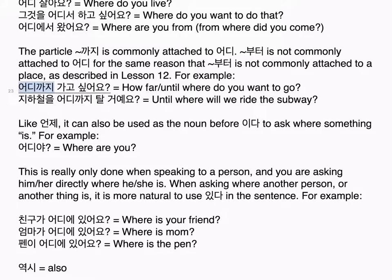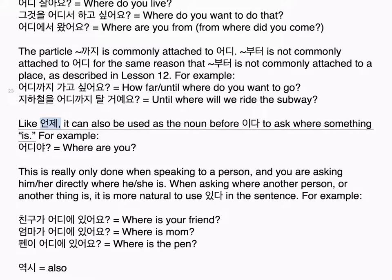언제 can also be attached to 이다 to ask when something is. Examples: 결혼식은 언제야? — when is the wedding? 방학은 언제야? — when is vacation?